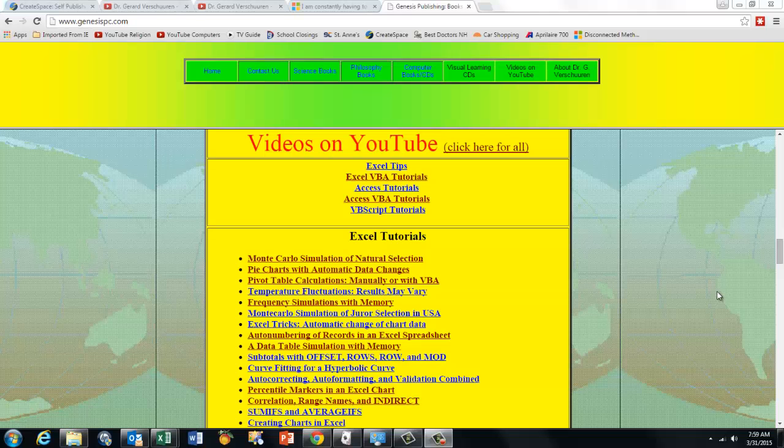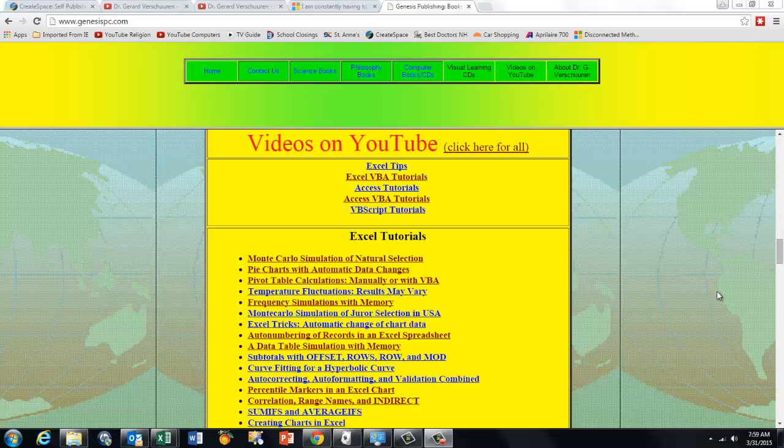By watching the advertisements at the beginning, you can help me to continue to help you with these free, informative videos. Thank you!